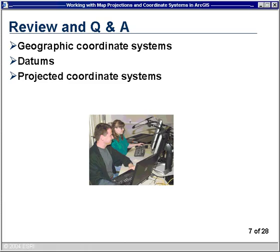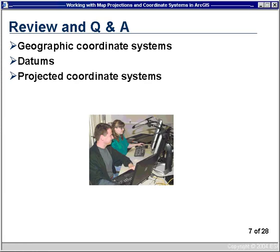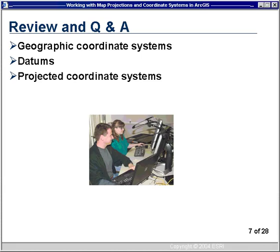Brian from Kansas asks: Do you have to do anything special to get ArcMap to convert different coordinate systems to the same one? That is correct — the first data set you add to ArcMap defines the coordinate system the data frame will use, and all subsequent data sets are projected on the fly to match. So really the only thing special you have to do is add the first data set you want, then just add the rest. Jeremy from Portland asked: Can I tell ArcMap not to project on the fly? Yes, you can, and I'll show that in the first software demonstration.